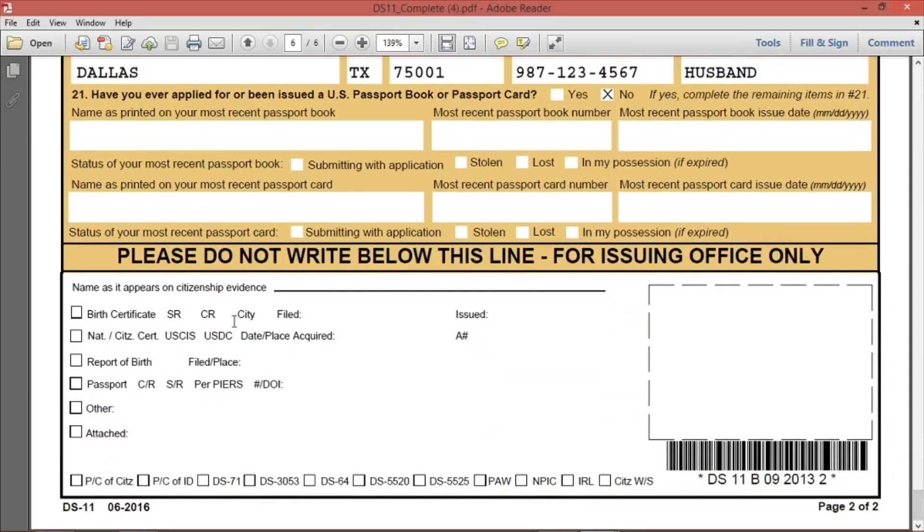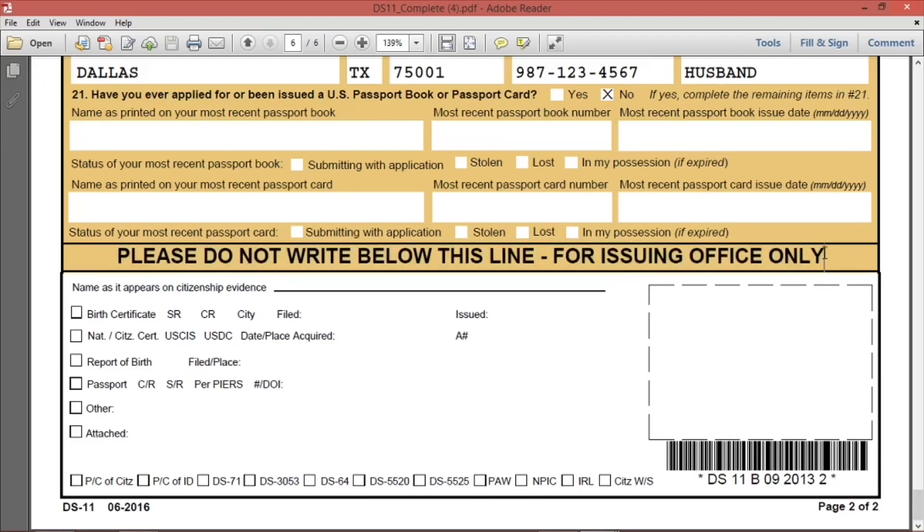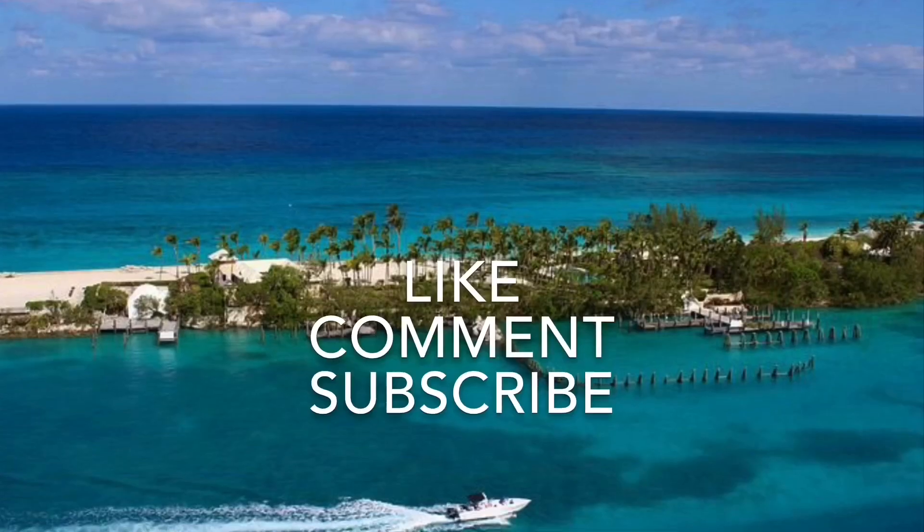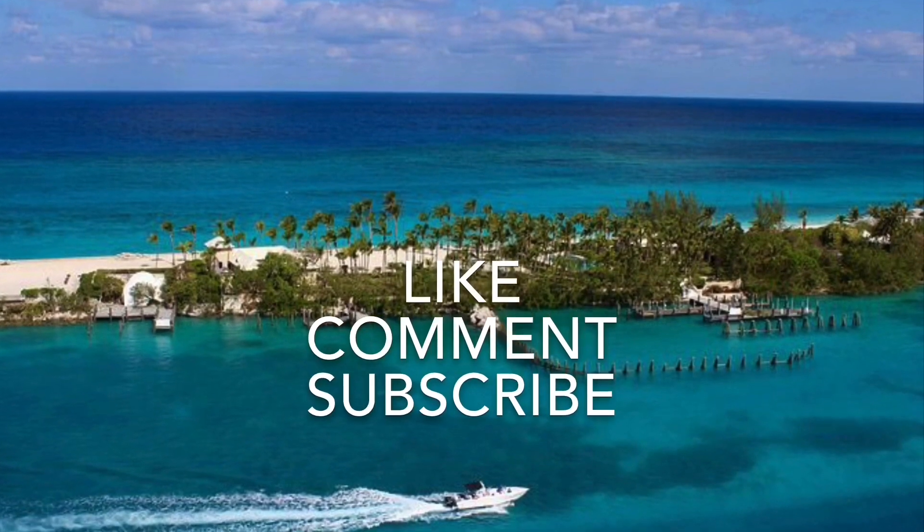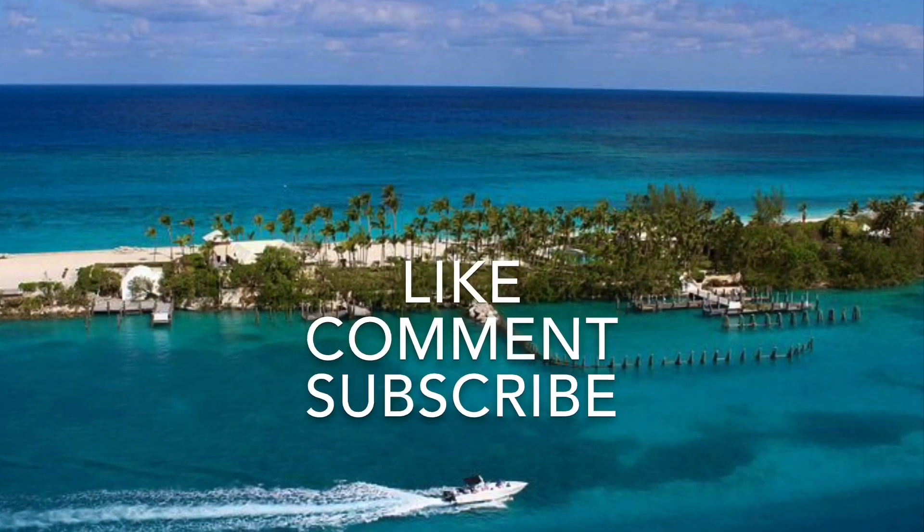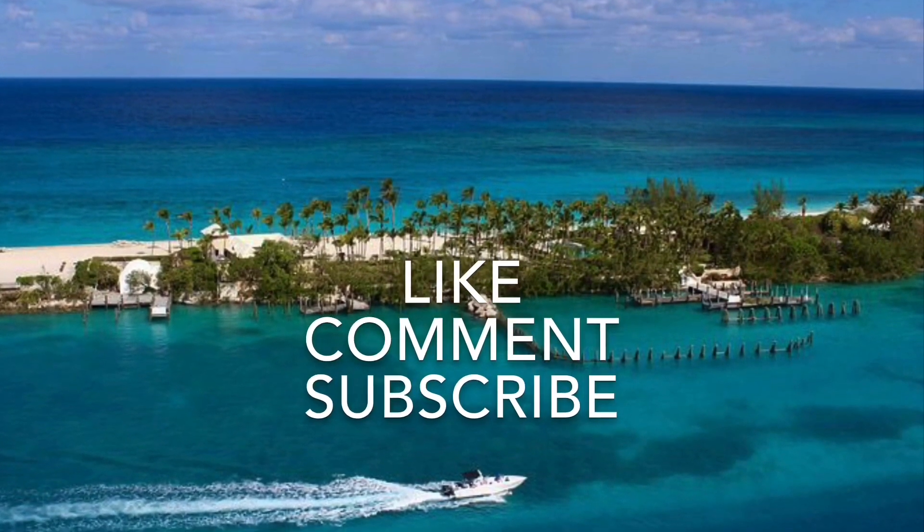The same with the bottom of page 2: do not write below this line. When you are done reviewing the form, print it. Take this form and all of your documents with you to the passport agency.